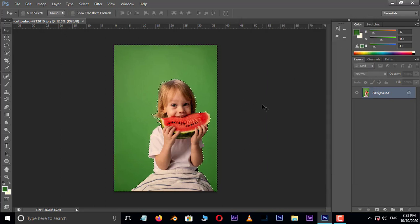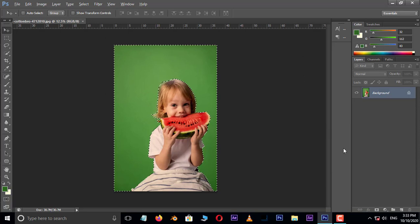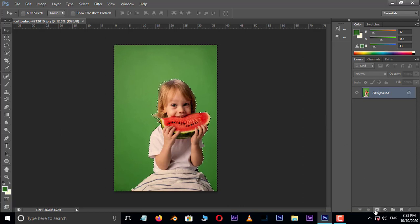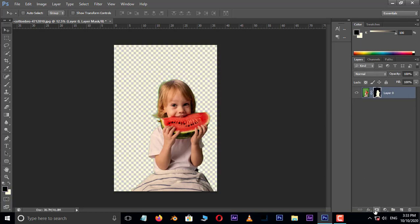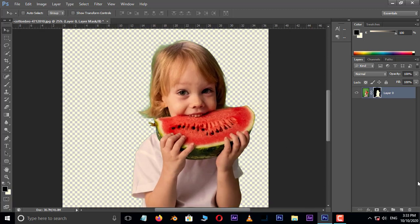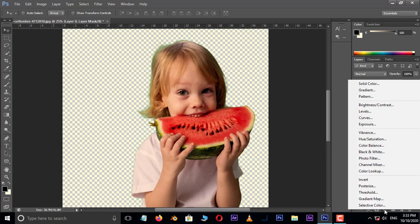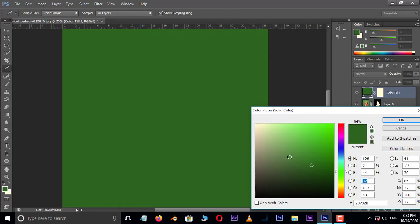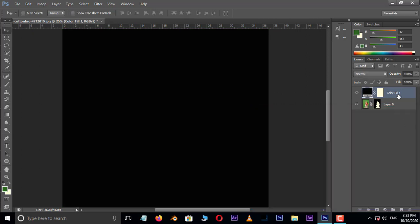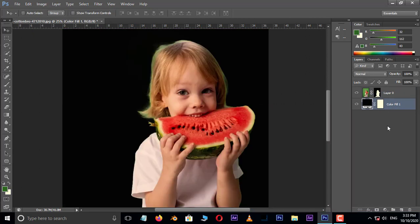Perfect. Now hold Alt button and click on the layer mask icon below. Go to adjustment layer options and choose solid color adjustment layer. Here select black color and press OK. Drag and drop this solid color to the bottom as background layer.